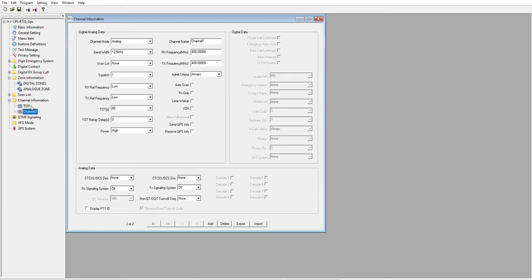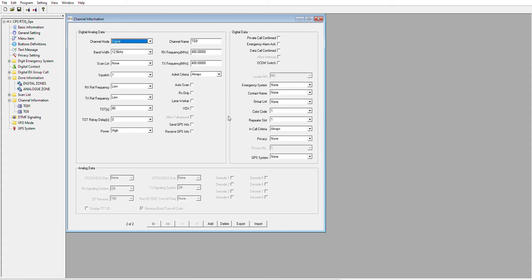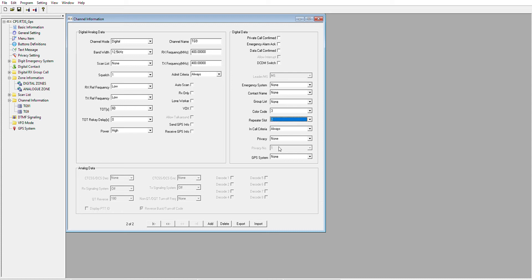Let's add one more digital channel. Right click on channel, add, double click it, and this will be TG9. It's digital. The thing I forgot to add: when you create a digital channel you have to select the color code — you'll get that from the repeater keeper, so let's say it's 3. And the slot — let's say it's slot 2. The reason there are two slots is the channel is cut in half so more people can use it. Think of the color code as the equivalent of CTCSS.